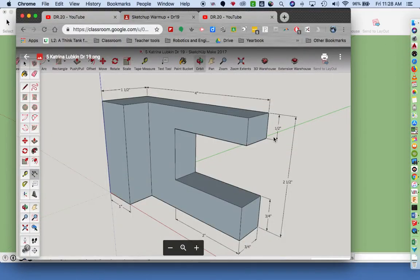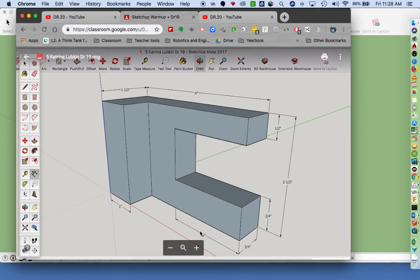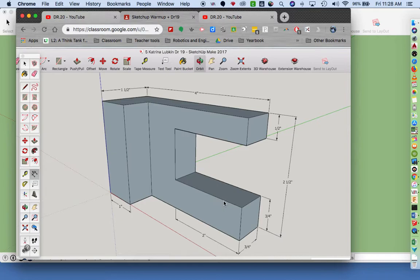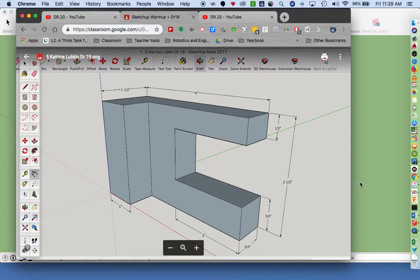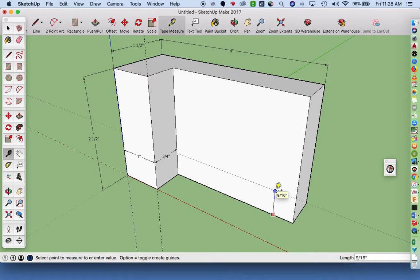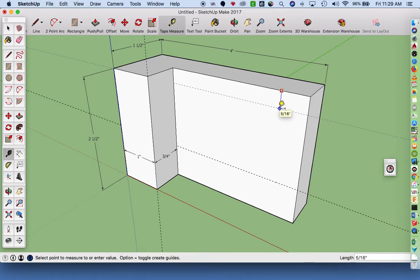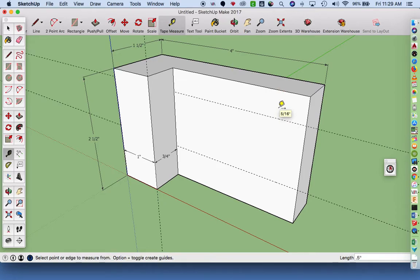I need to figure out where this line is—it's a half inch down. This line right here is three quarters of an inch up. I'm going to use that tape measure tool again. Click on the front, go up point seven five quotation return, and from the top I'm going to come down one half inch point five quotation return.